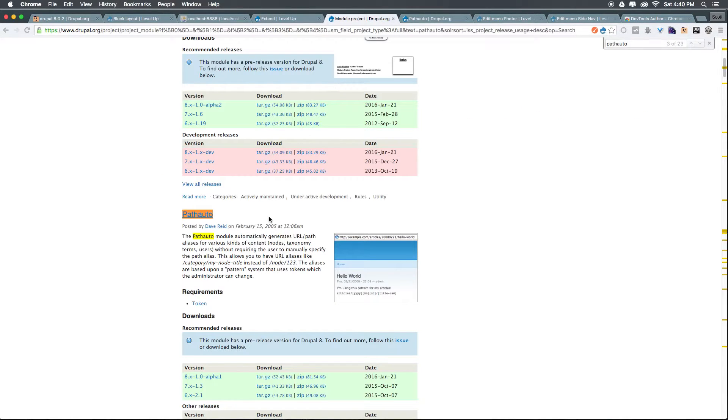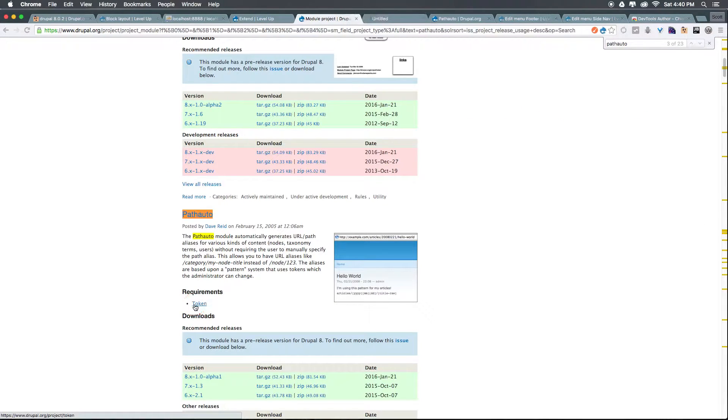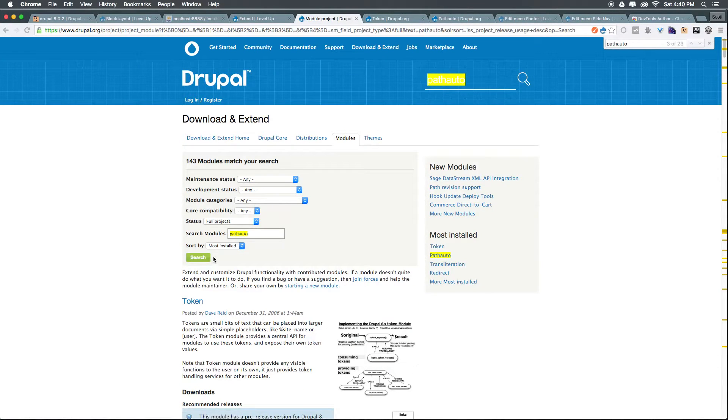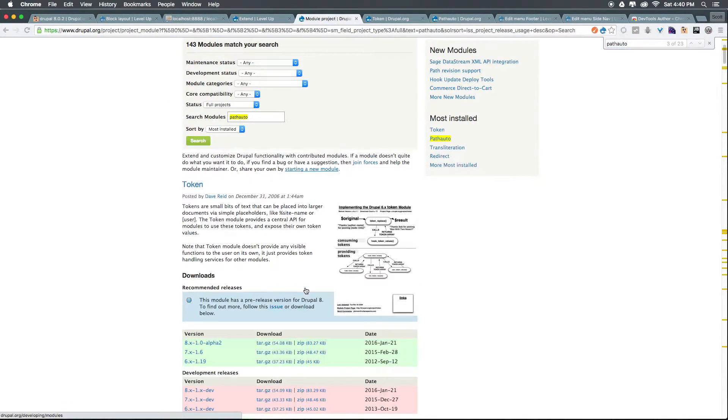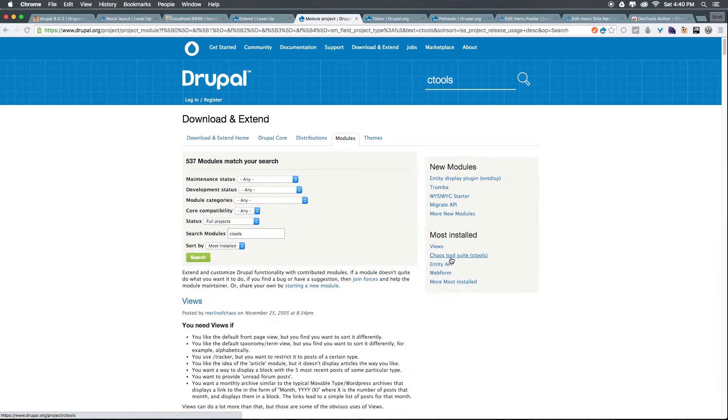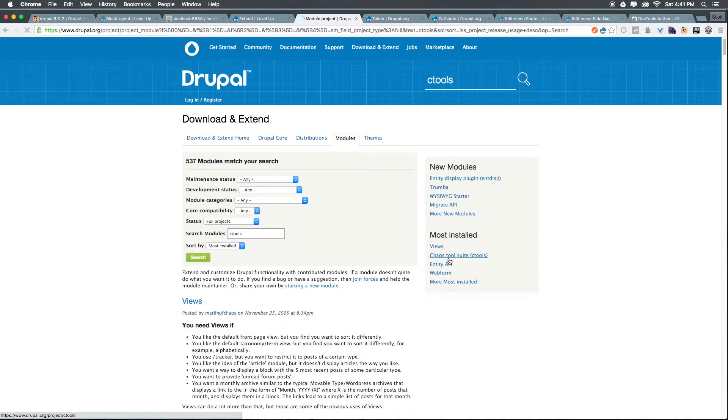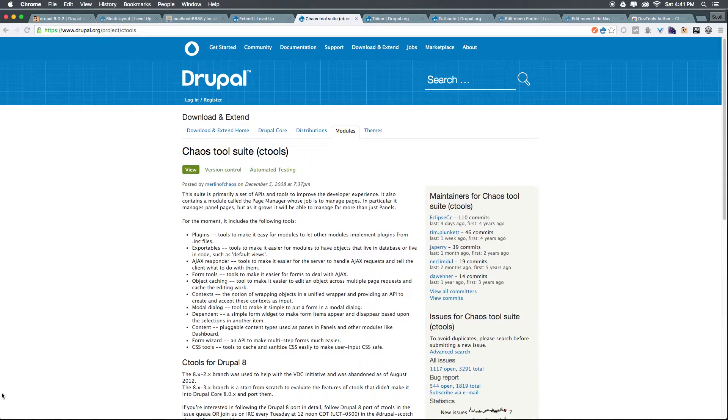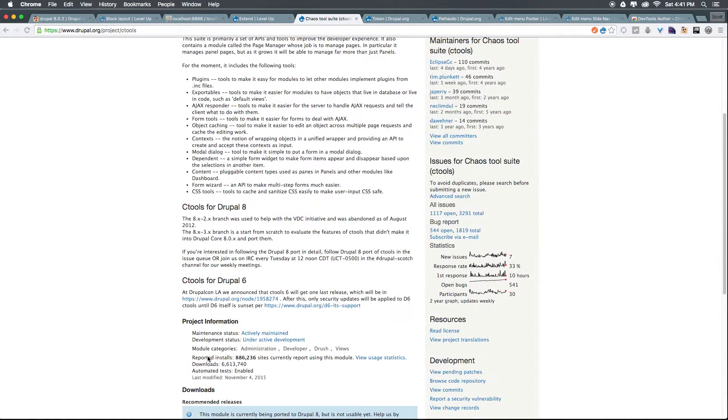Let's head back to the module. And you can see that it is requiring token. We can click token and open that up in a new tab. In addition, token's going to be requiring ctools. So let's come and search for ctools. You'll see in most installed right here on the right-hand side, we have chaos tools with ctools in parentheses. Let's go ahead and grab both of these.